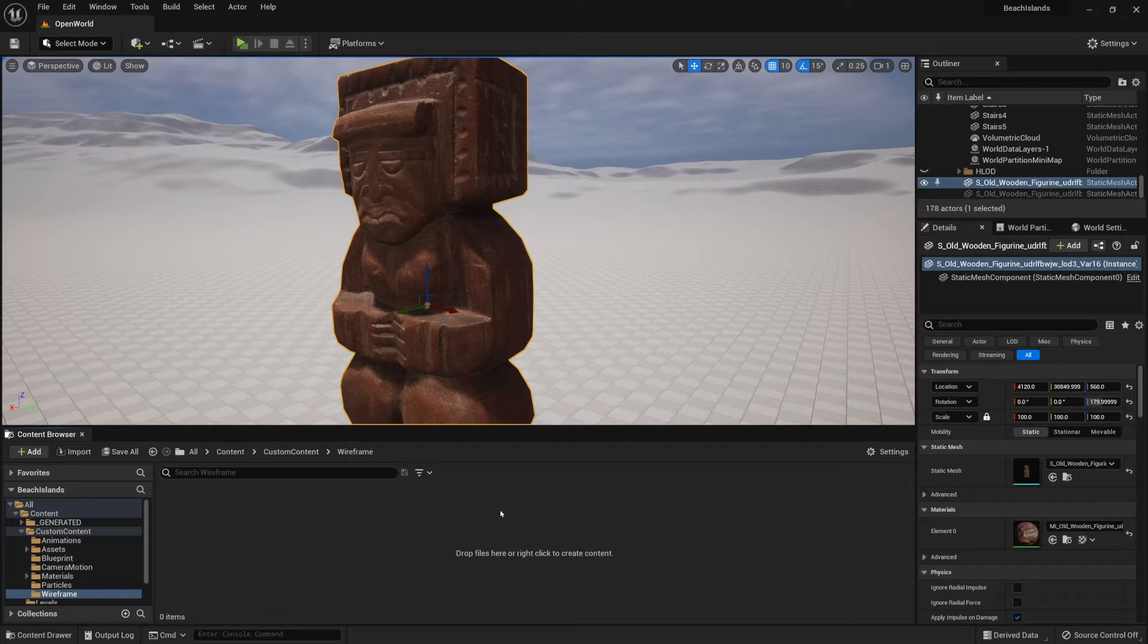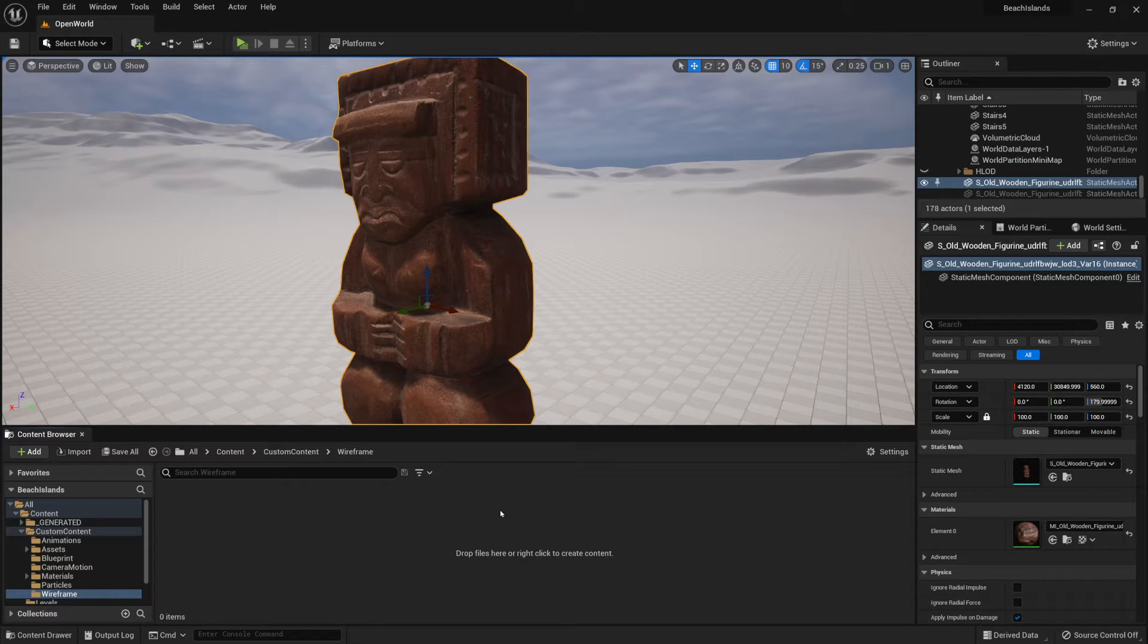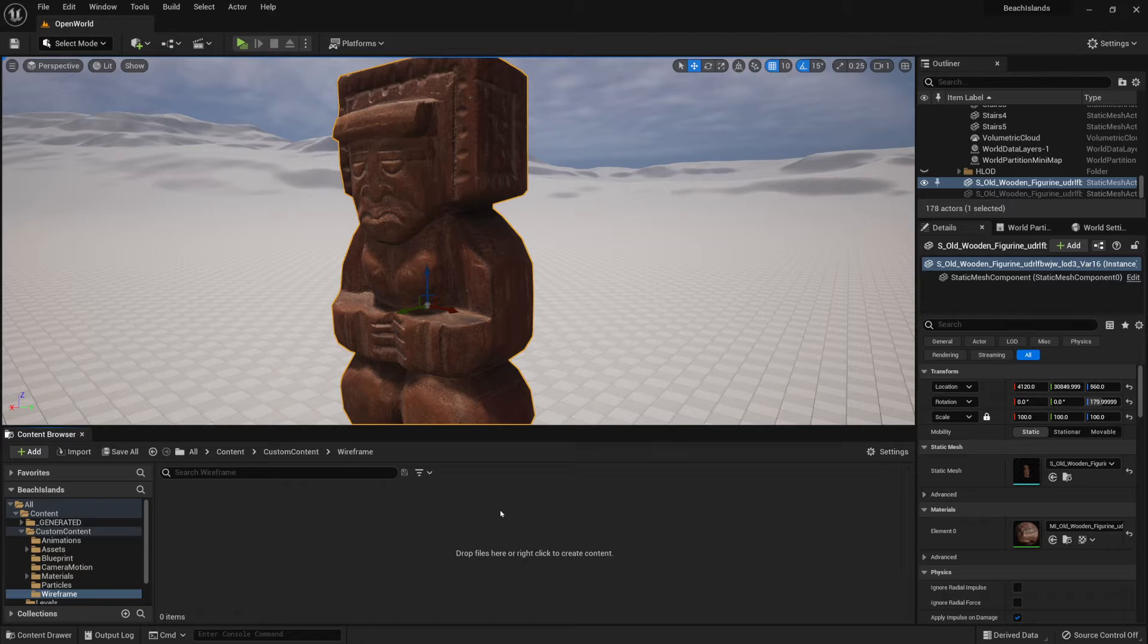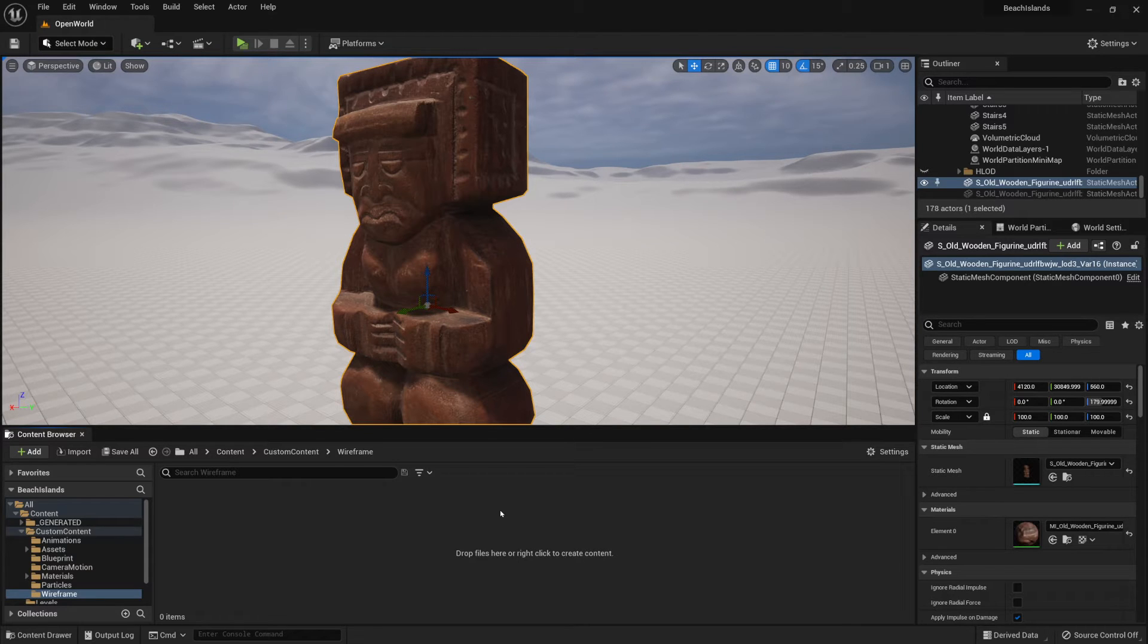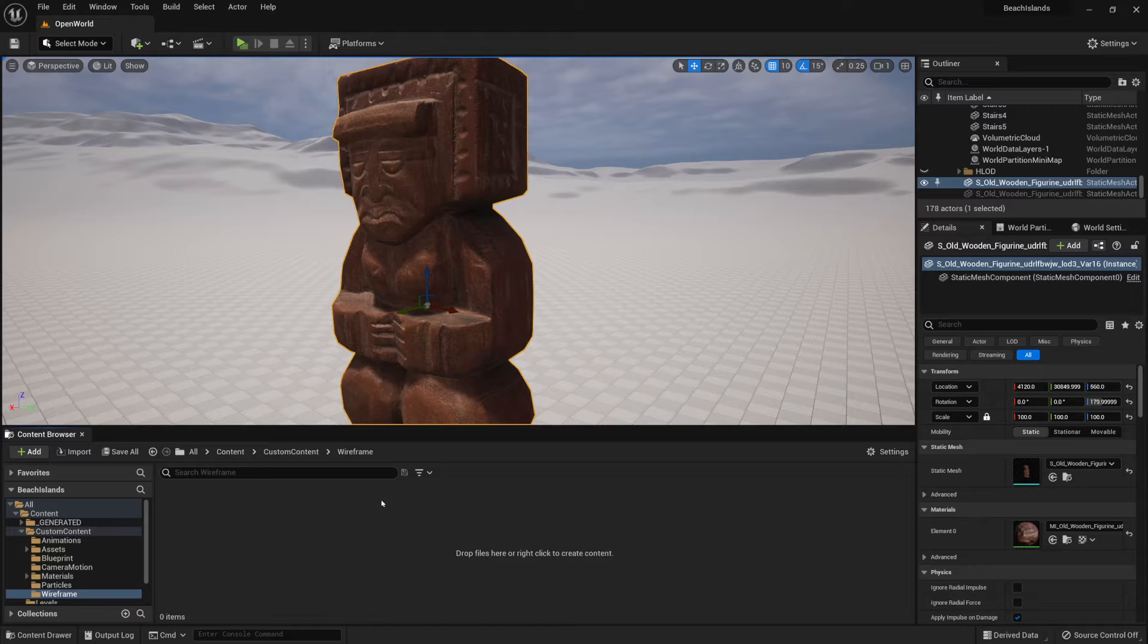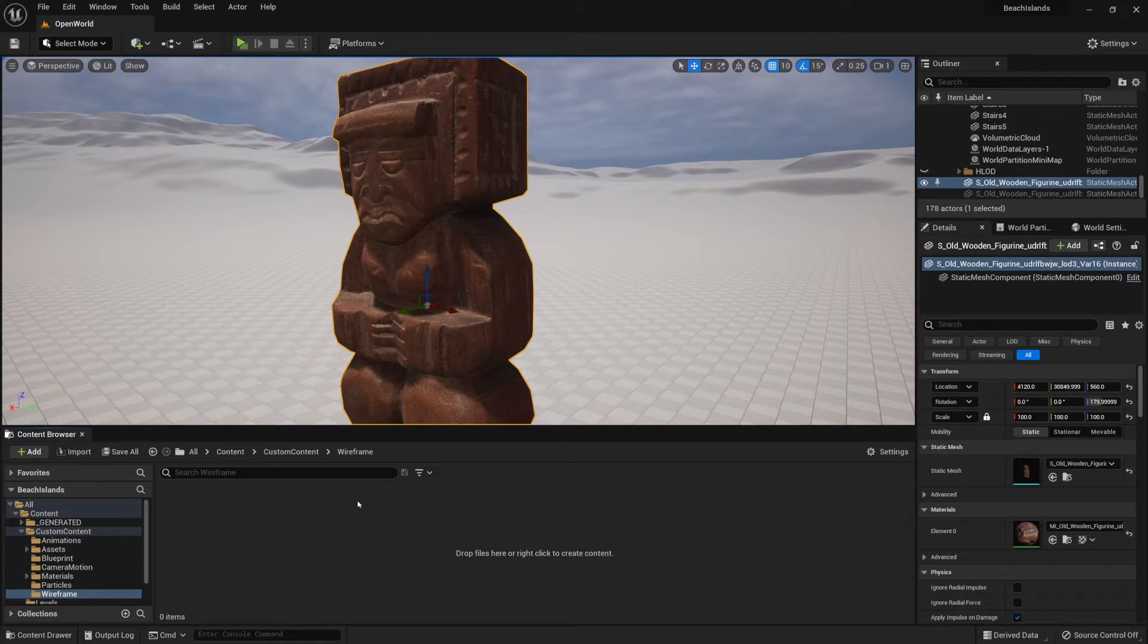Hello everyone, Luke here from 3DTutor. In this tutorial, I will teach you how to set up a most basic wireframe for your object within Unreal Engine 5. For that, let's go ahead and create ourselves a material.